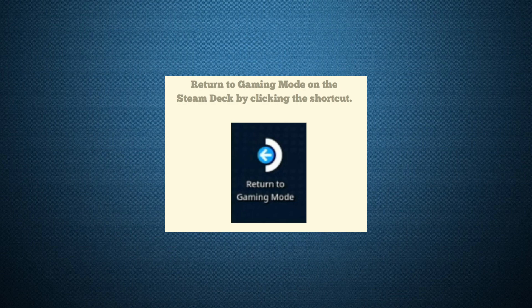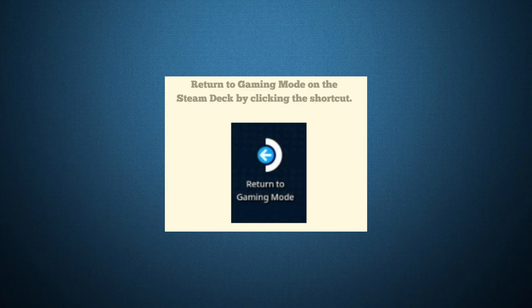Once it's added, return to Gaming Mode. To do that, just go to your home screen and select the option to switch back to Gaming Mode.